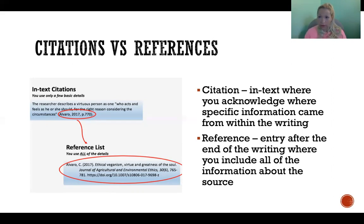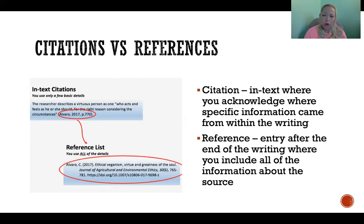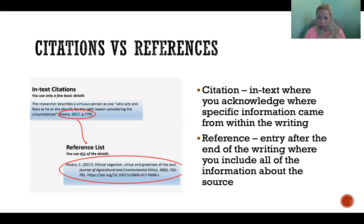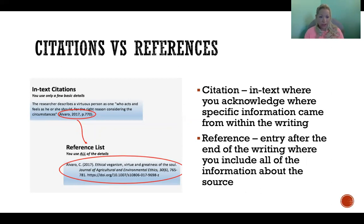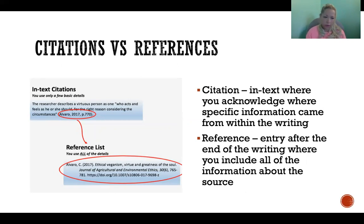In your reference list, all the way at the end of your writing, you have a list of references, which are all of the entries showing all of the information for the different sources that you used. Importantly, all of your sources should be both in-text cited and included in your reference list. If you refer to it in-text, I should be able to go look at the reference list to find all of the information for that source, and if you include a source on your reference list, I should be able to see where in your paper you used that information.